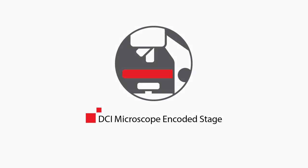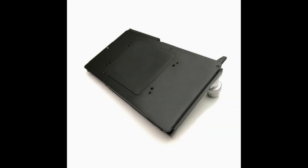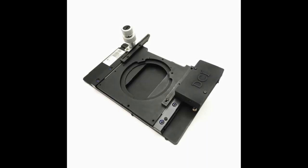This video is to present the new DCI microscopy encoded microscope stage. DCI's encoded stage allows to build mosaic images of hundreds of fields in a matter of minutes.